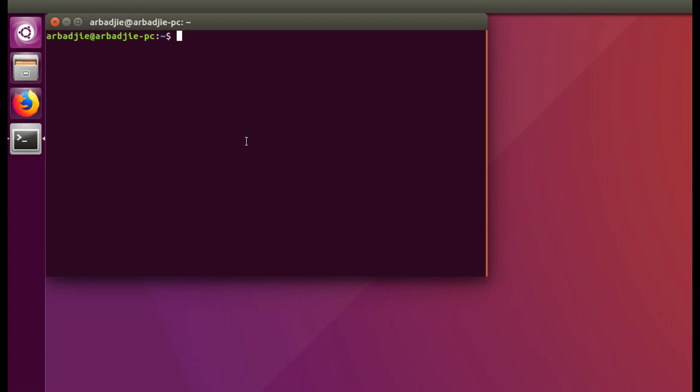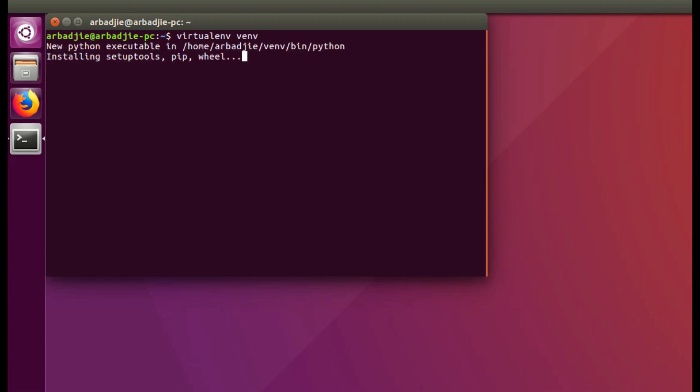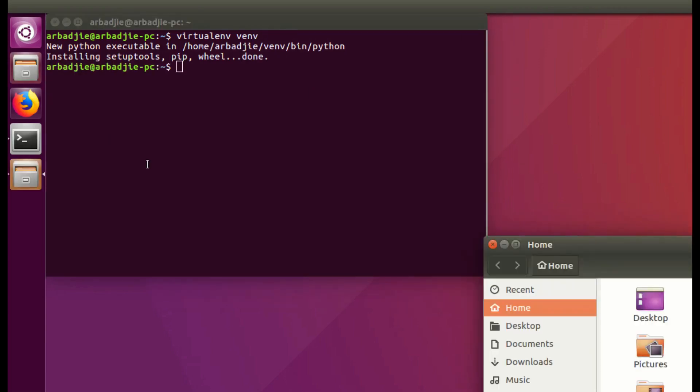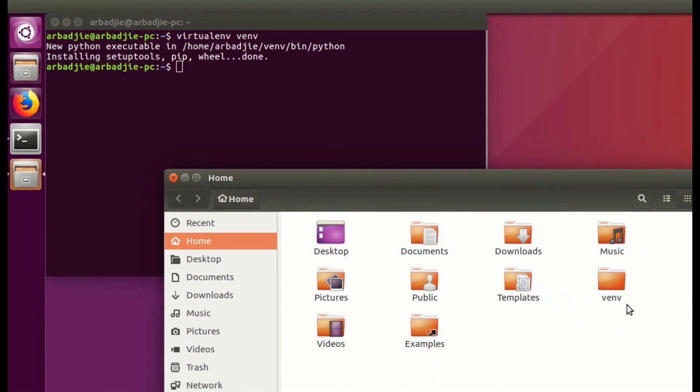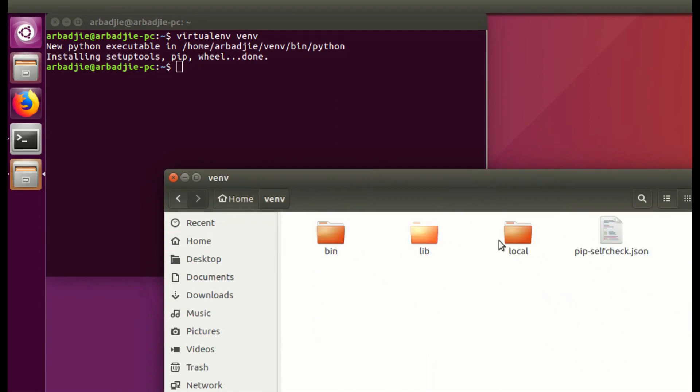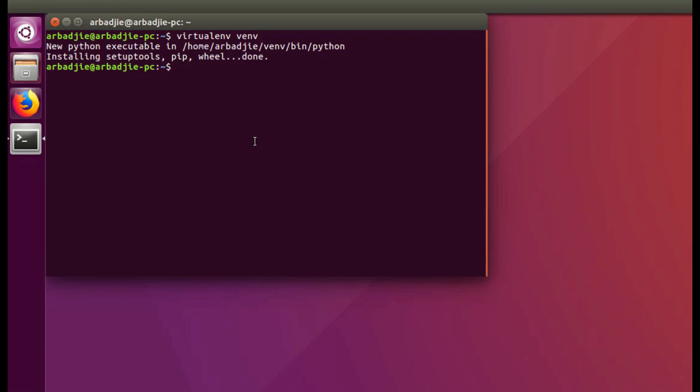So let's begin. We type virtualenv and then the name of the virtual environment will follow. In this case we will use venv as the name of our virtual environment and press enter. When I go into the folder structure you can see we have venv virtual environment that is created in our home directory.